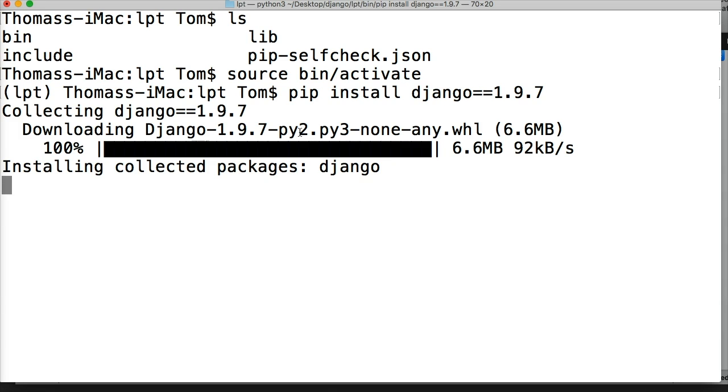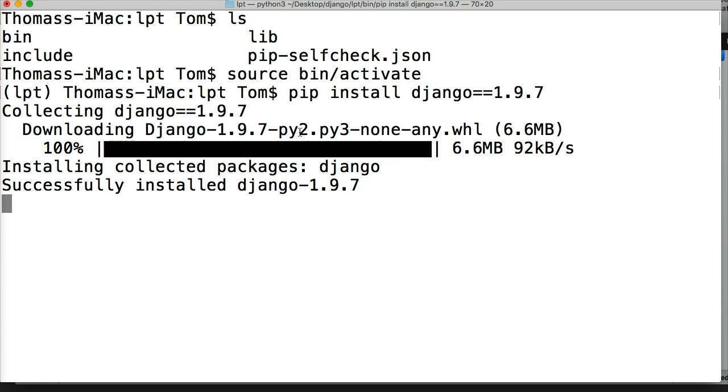Maybe we'll update it towards the end of the project depending on what version of Django is available at the time and if there's any major changes. But for now, while we're building a site, we're going to use this version.